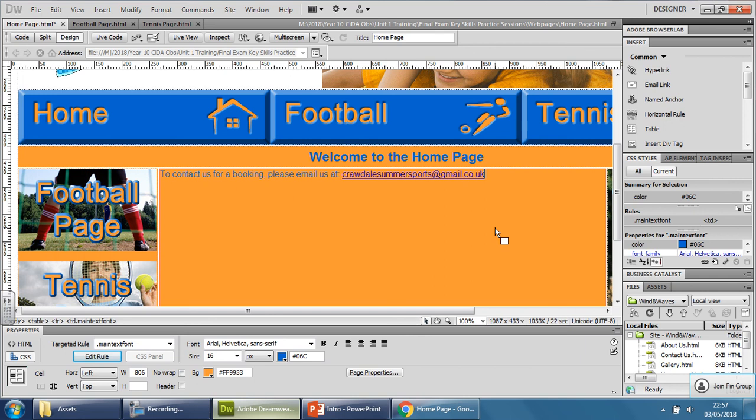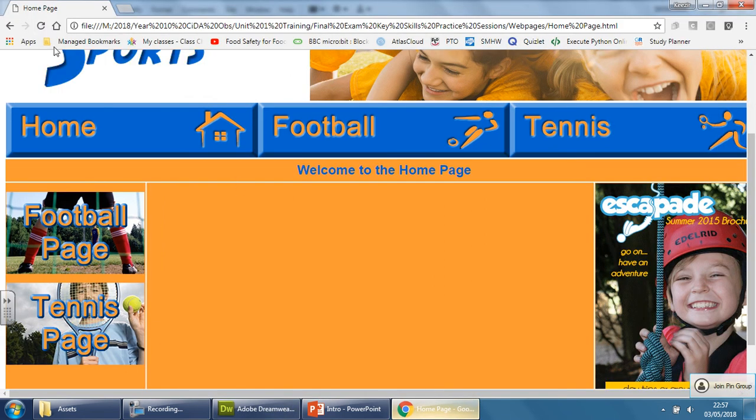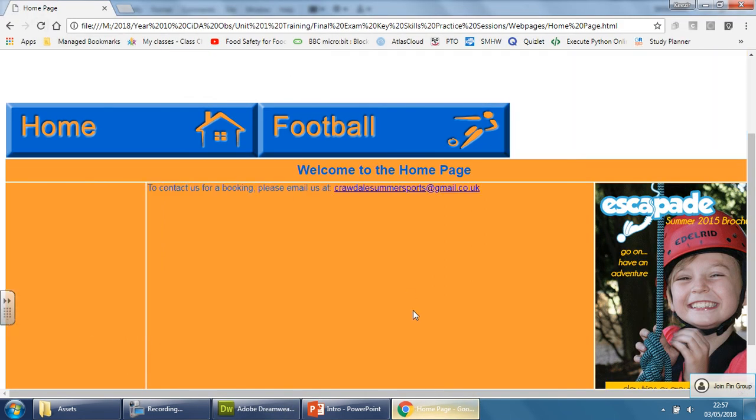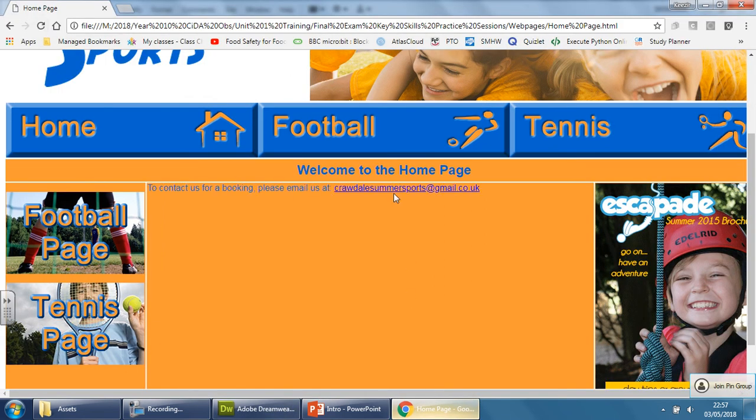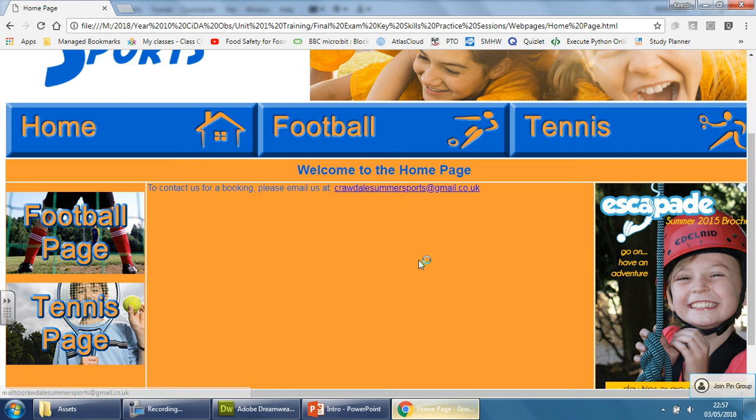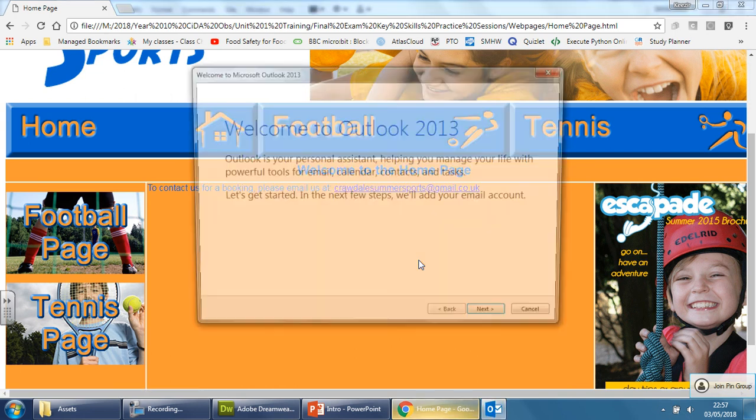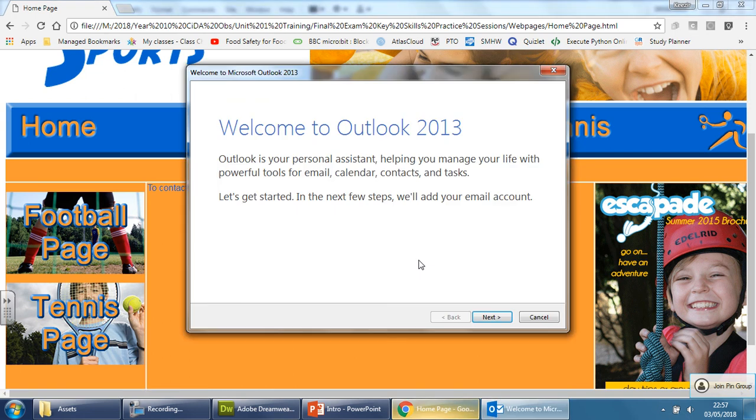So if I save this now and go to the preview and refresh this, you'll see it's there now. And when I click on this, the difference is this. It doesn't open a new page. It opens this here.